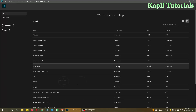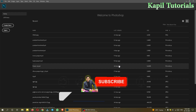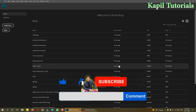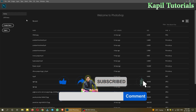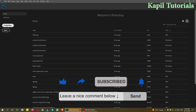Welcome students to my new tutorial based on the Adobe Photoshop series. Today I'll be teaching you about the brush tool. First of all, I'll make a new file.